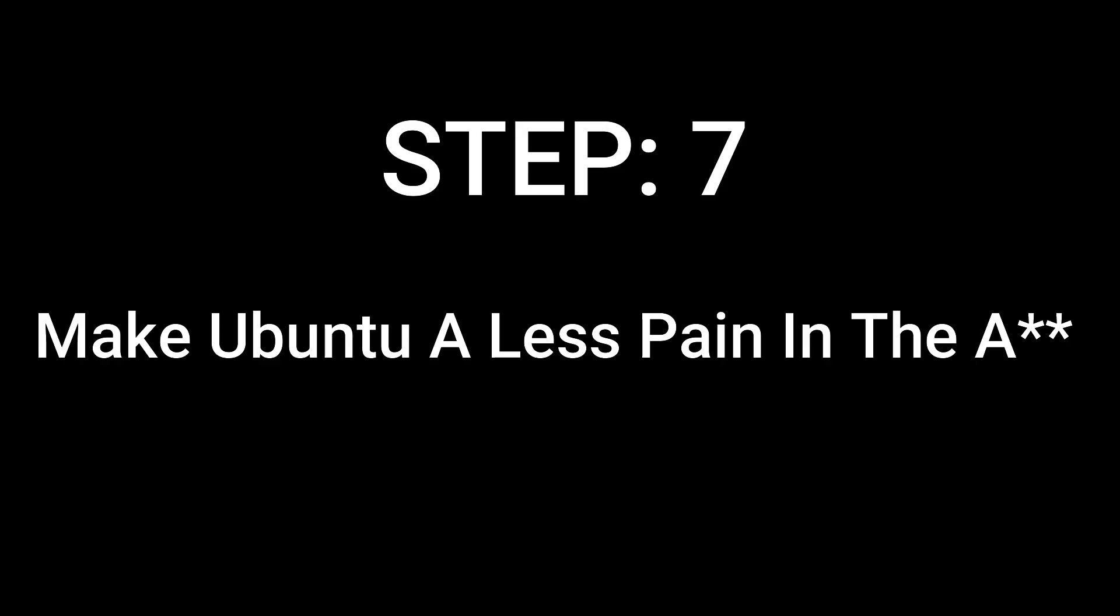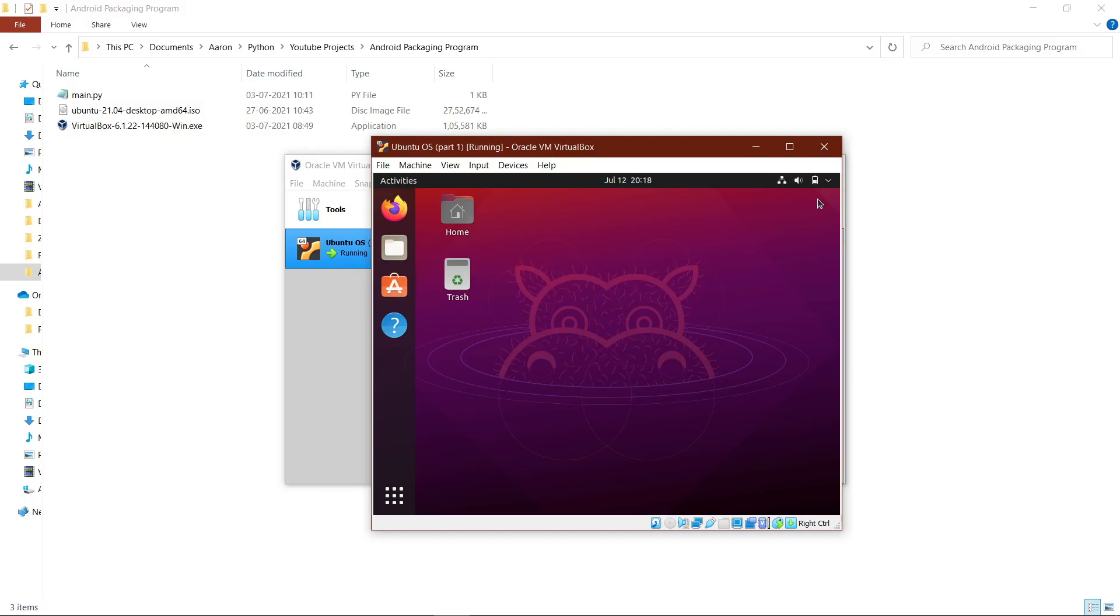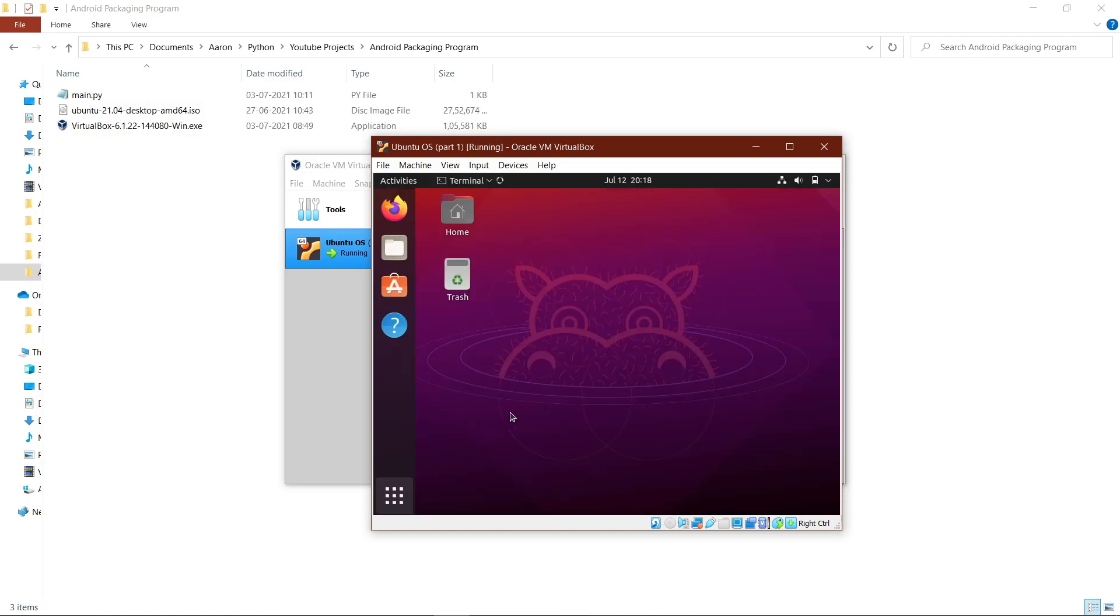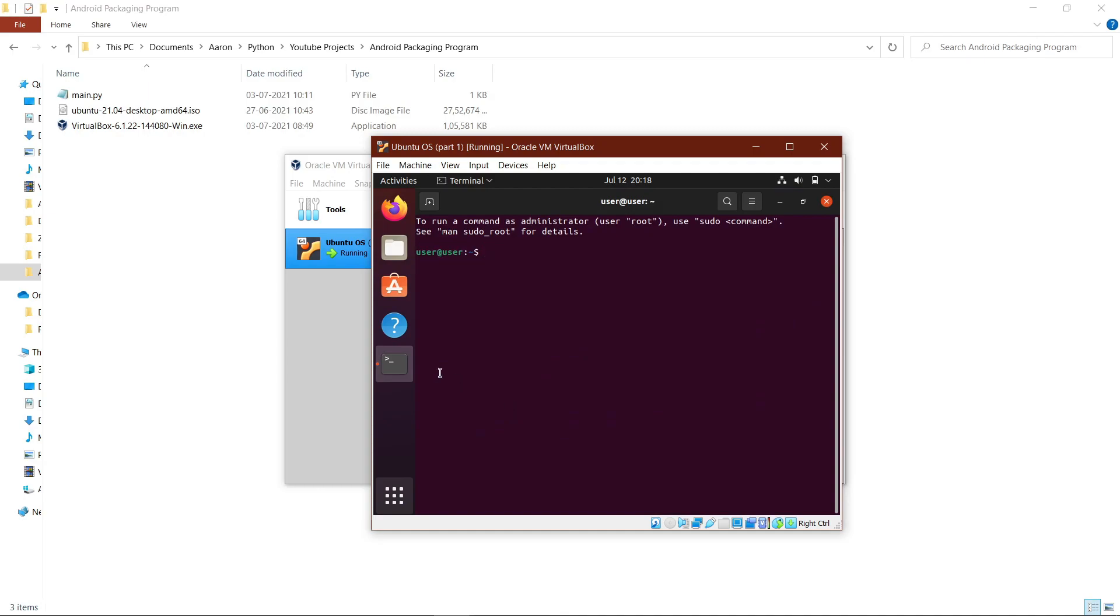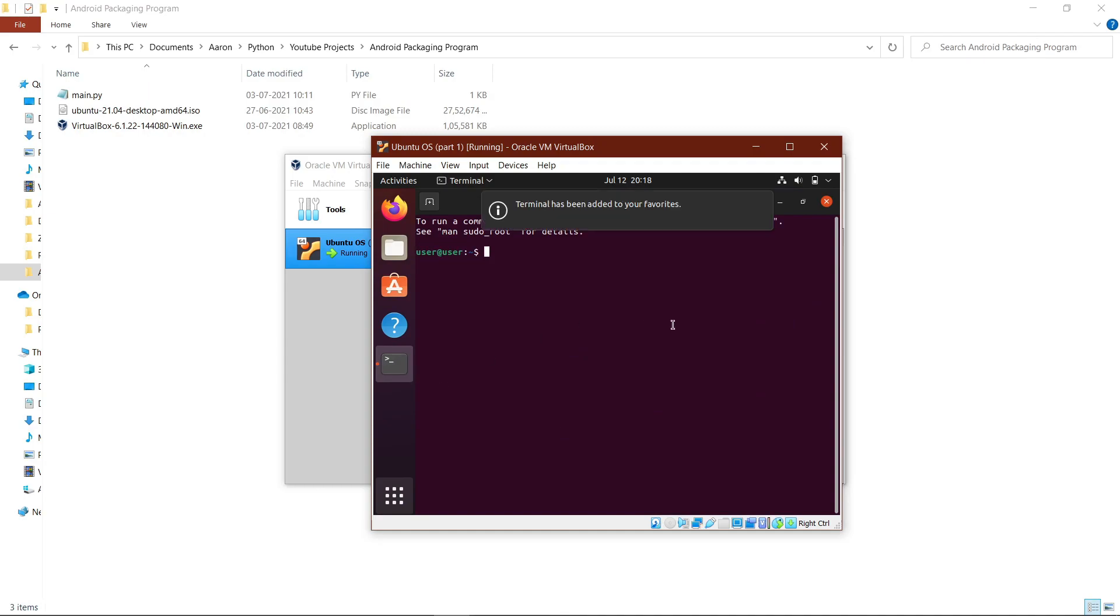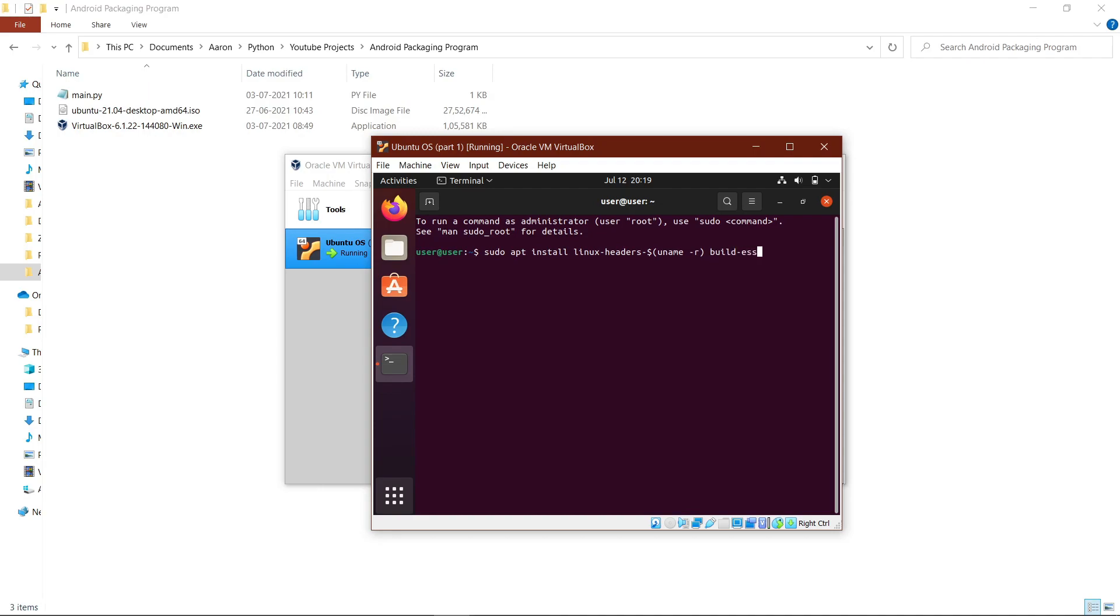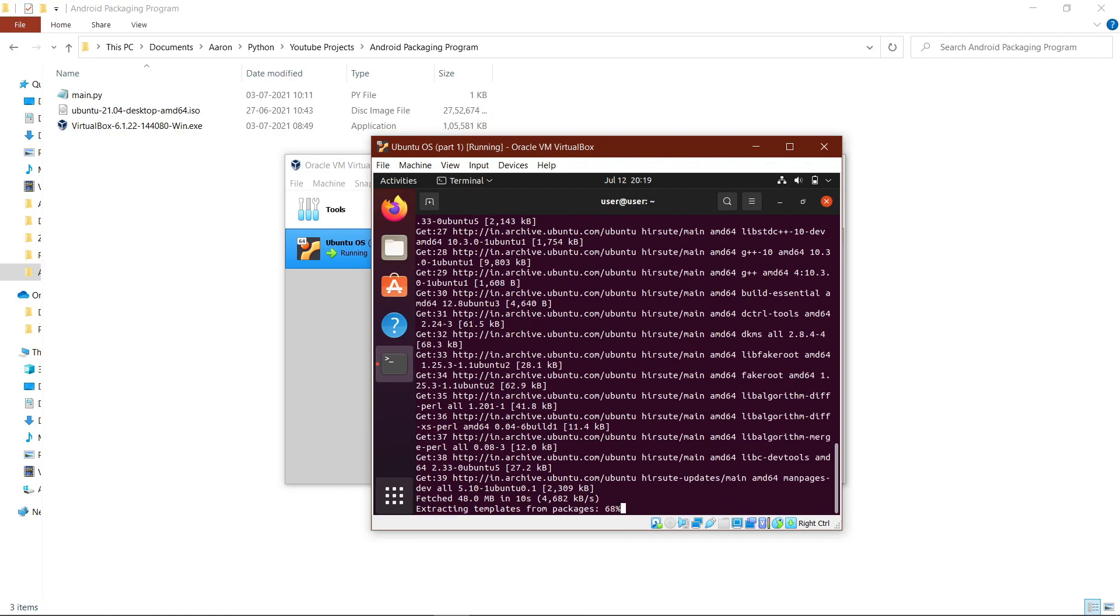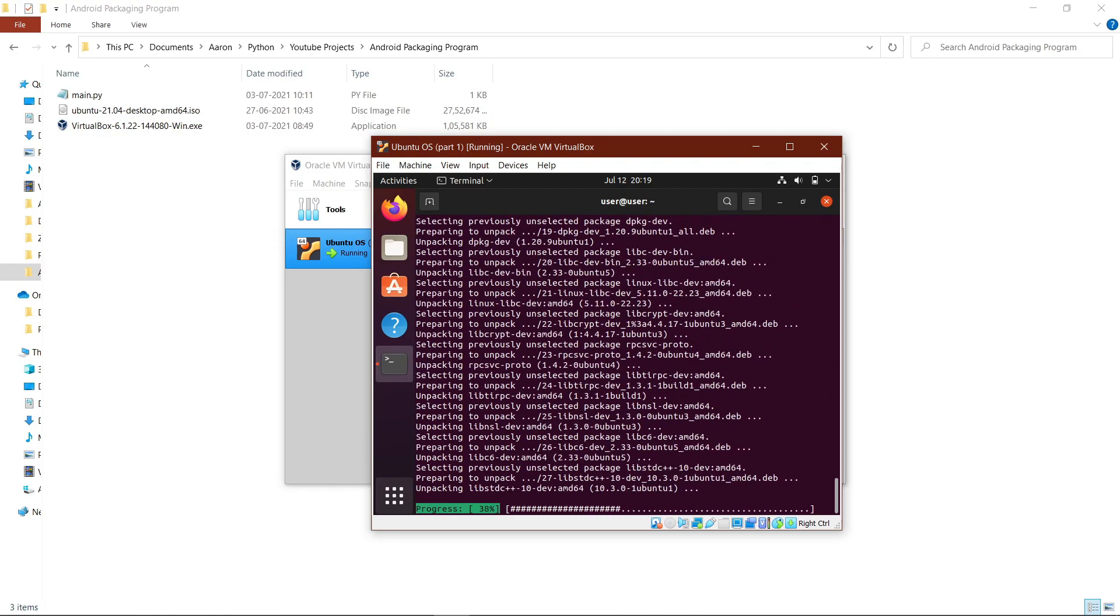Step 7: Make Ubuntu easier to use. Open terminal by searching for terminal and hitting enter. Make sure to pin terminal to favorites or the taskbar. Then type in this command that you will see in the description below under step 7. Hit enter, then type in your password. After that, hit yes to the agreement and wait.